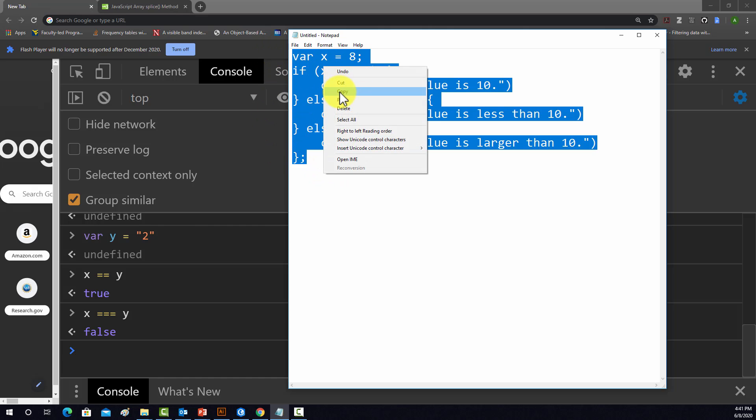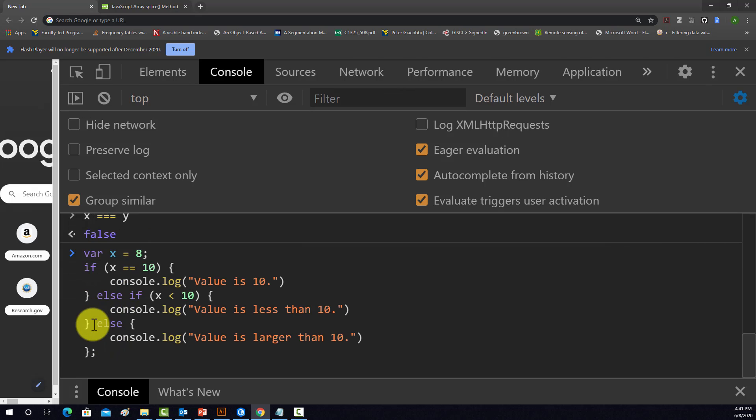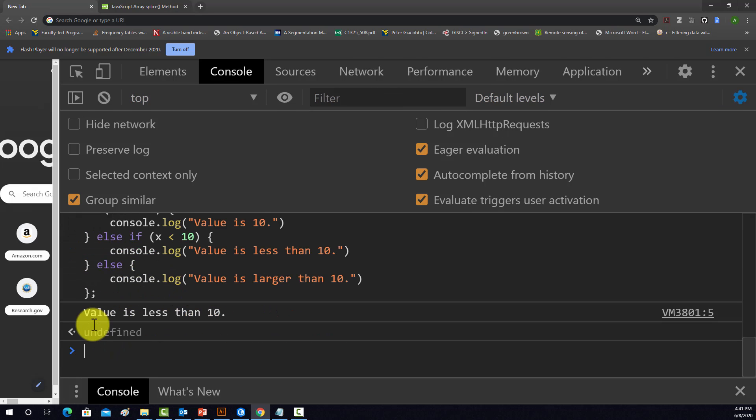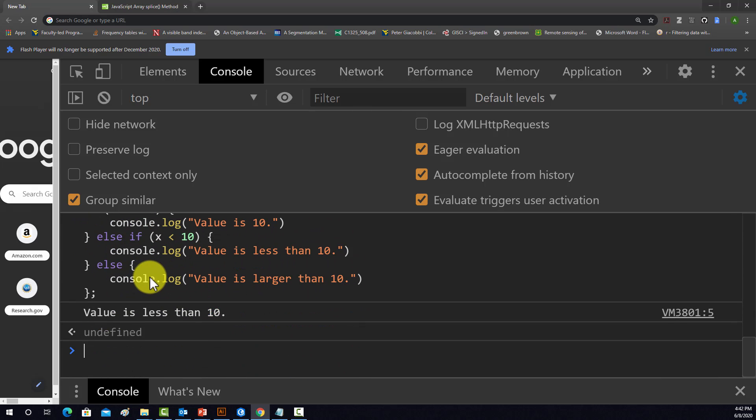Okay, so let's run this, see what happens. So it prints back value is less than 10, which makes sense because it was 8.